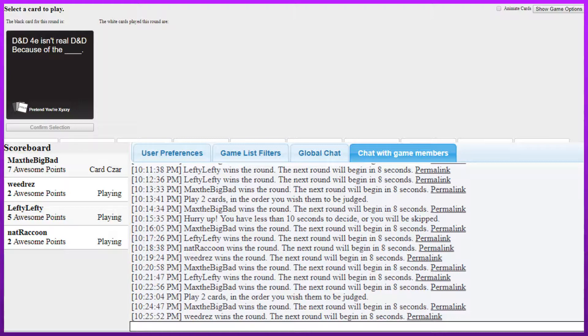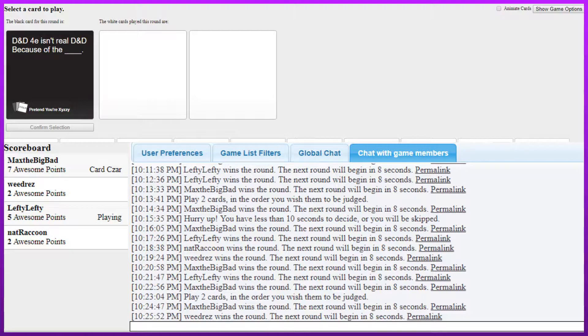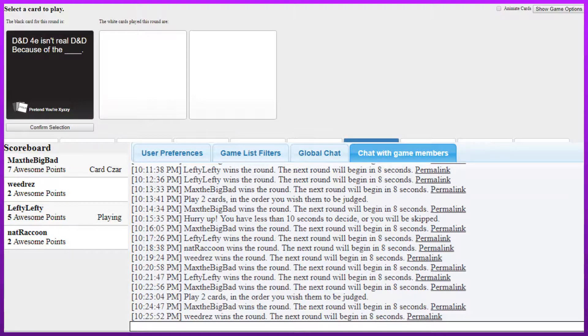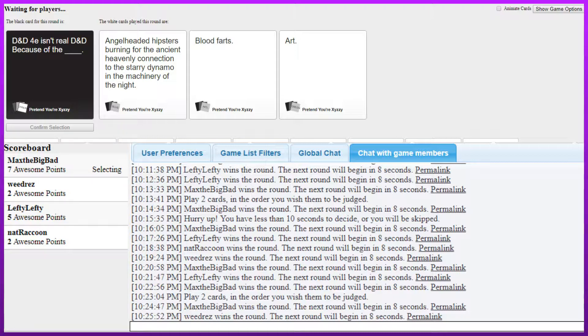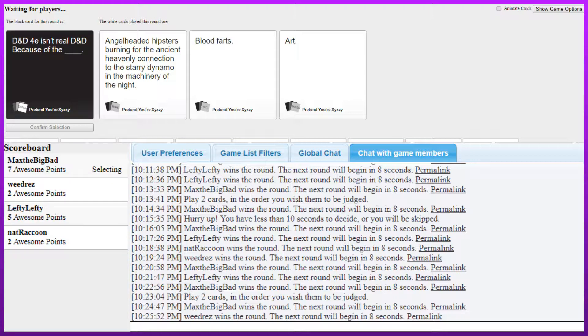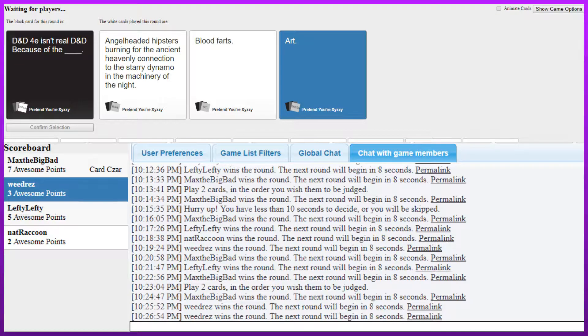Hashtag DnD4e isn't the real DnD because of the... Yes. Slap that shit breath fapping. Yeah. DnD4e isn't the real DnD because of the fapping. Yeah. DnD4e isn't the real DnD because of the angel-headed hipsters burning for the ancient heavily connection to the starry dynamo and the machinery of the night. Sounds like some jojo shit. 4e isn't the real DnD because of the blood farts and because of the art. I think it's gotta be art. Hey. Hell yeah. Dab on them haters. Dab on them. Hey.